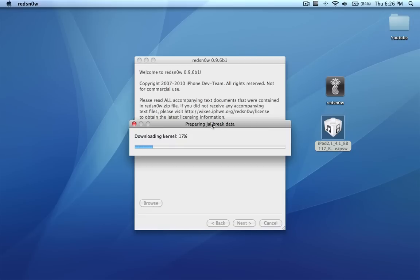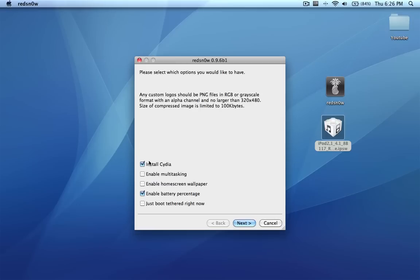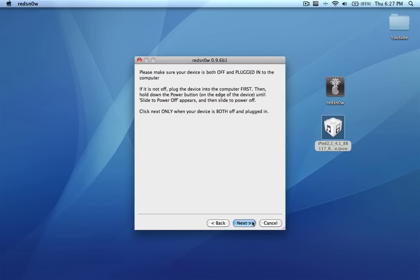Connecting to server and all of that stuff. It's just patching right now. I'm going to install Cydia, enable battery percentage, and I do want home screen wallpaper. I don't want multitasking because it will make my iPod too slow. I'm going to click next.